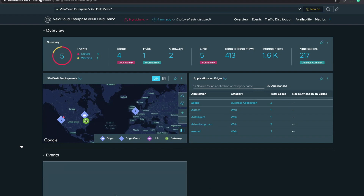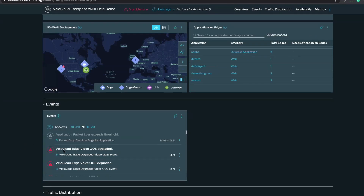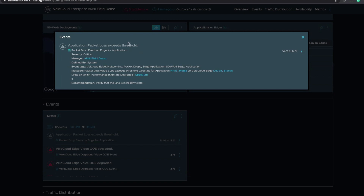We're also monitoring all events occurring within the infrastructure. We can see VeloCloud edge QoE degraded events and packet loss. In this example, it's the Hive Media application and the Detroit branch was accessing that application. We saw a packet loss value of 3.2%, which exceeds the threshold of 3% for that application, so we generated an alert. We also indicate which ISP link that application was utilizing on that VeloCloud edge, so we can dive in and look at latency, jitter, and packet drop across all ISP links connected to each VeloCloud edge.